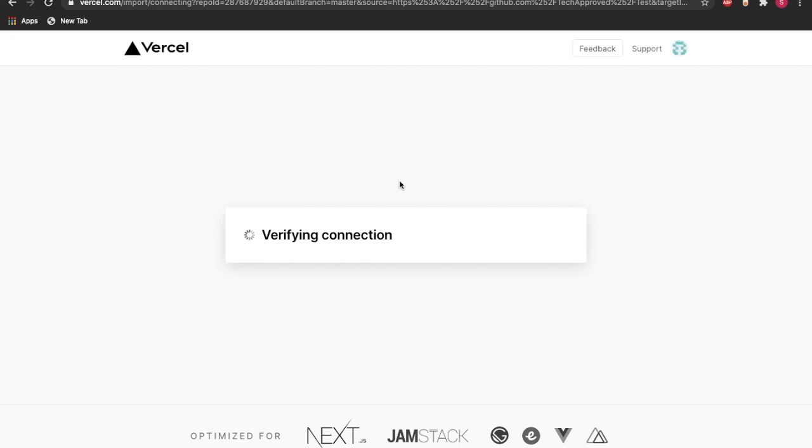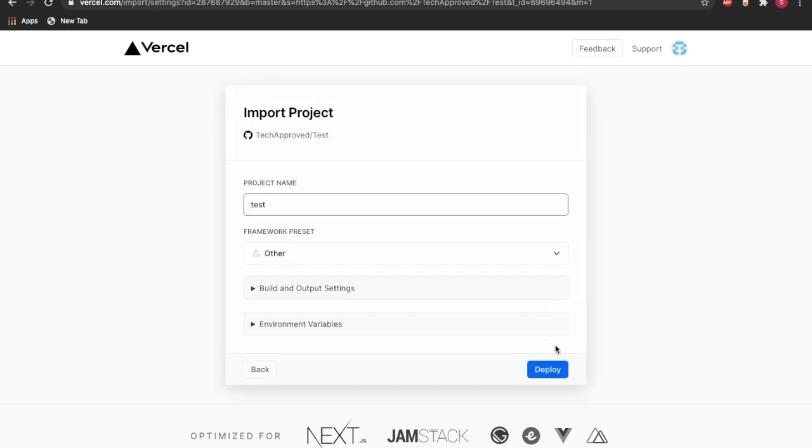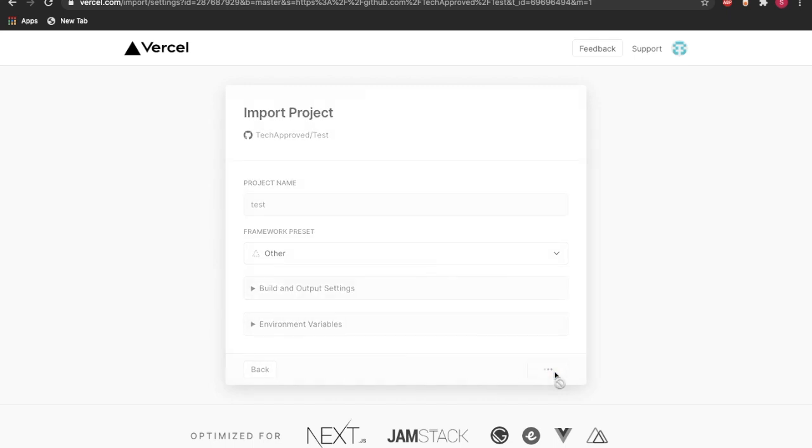So I'm going to fill in our password. It's just verifying your connection as of now. Continue, the test is our root folder. So yeah, we can just name it as Test Deploy.